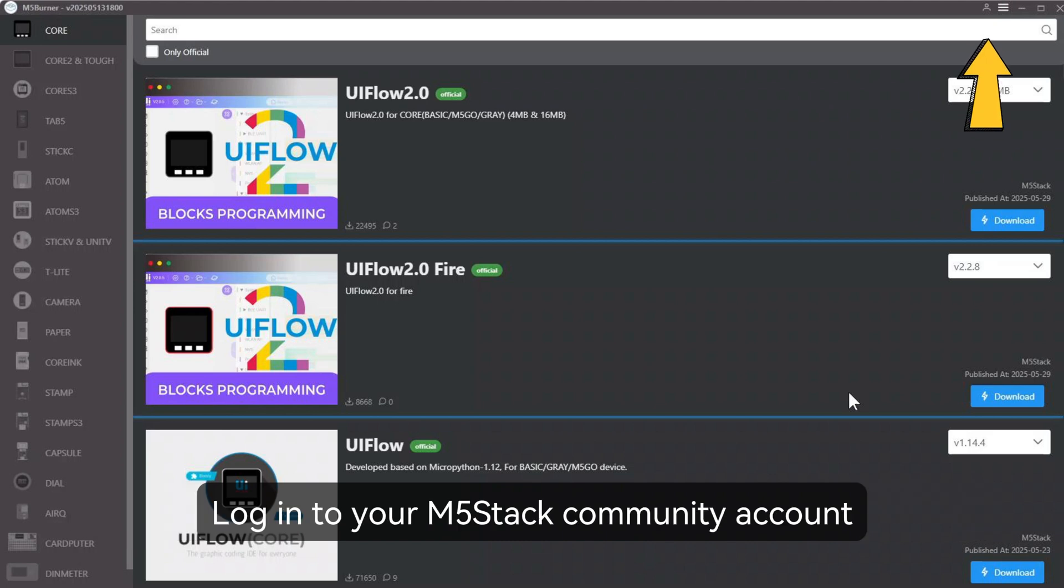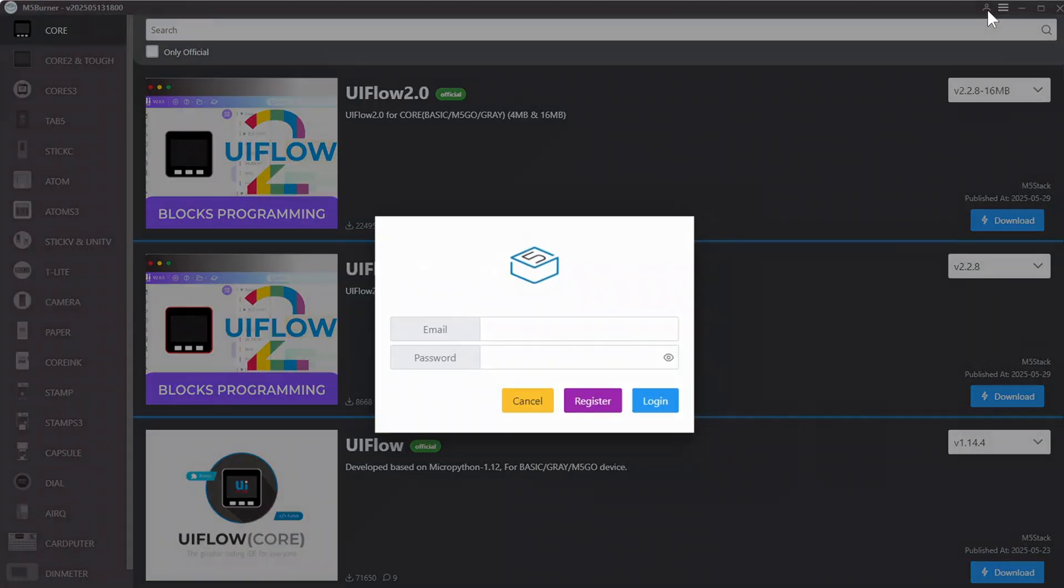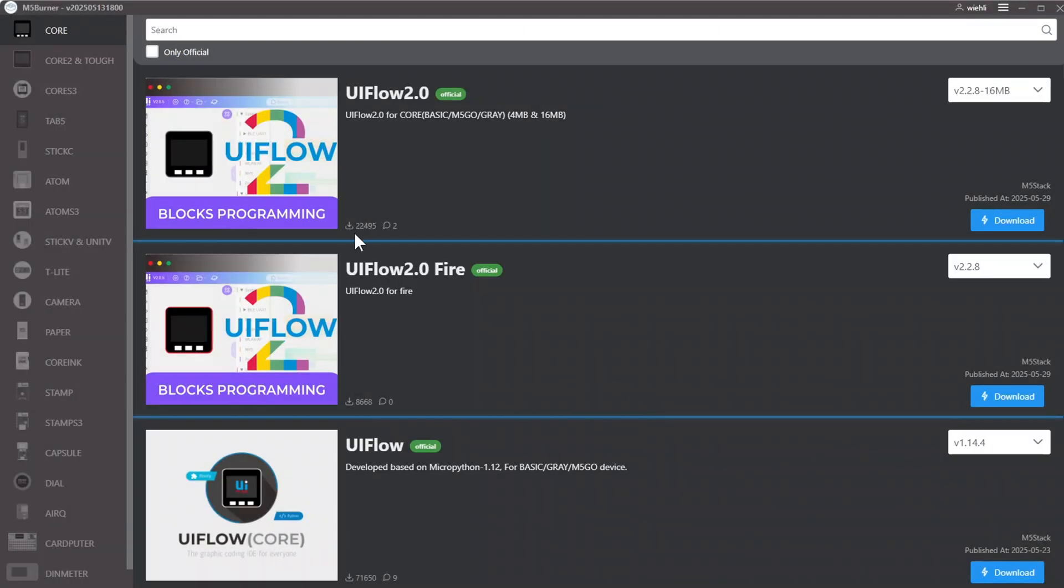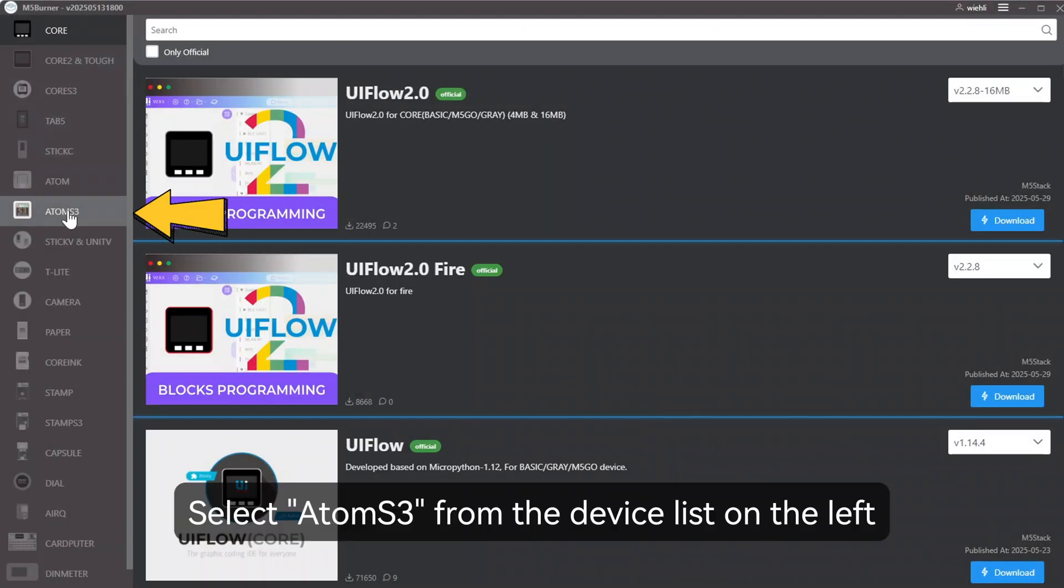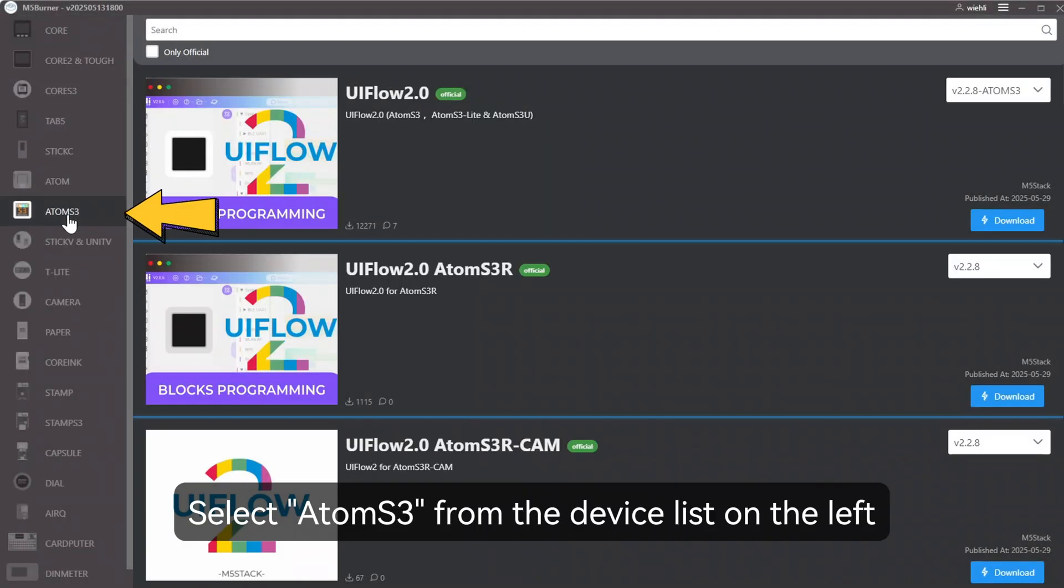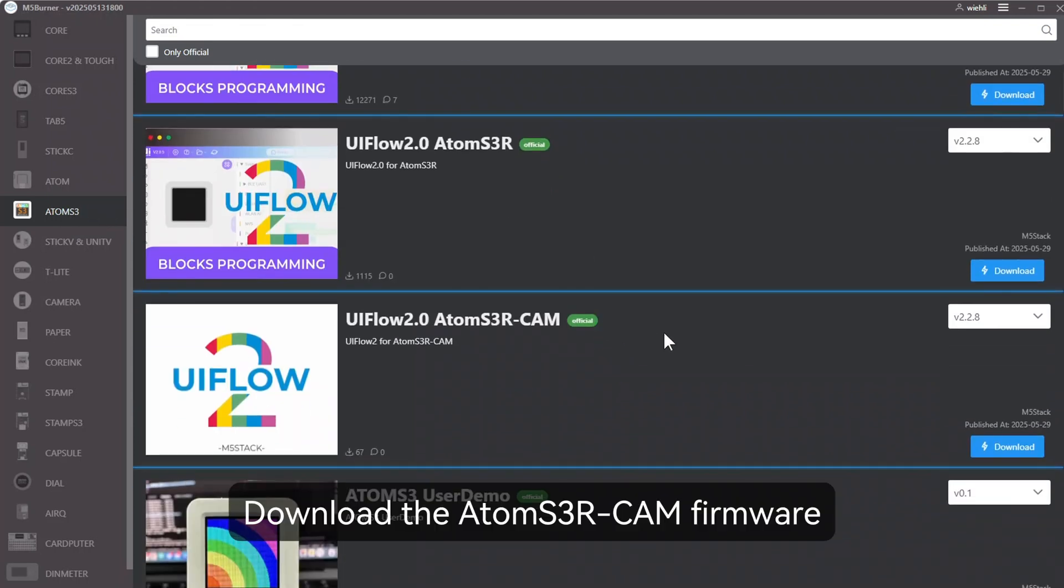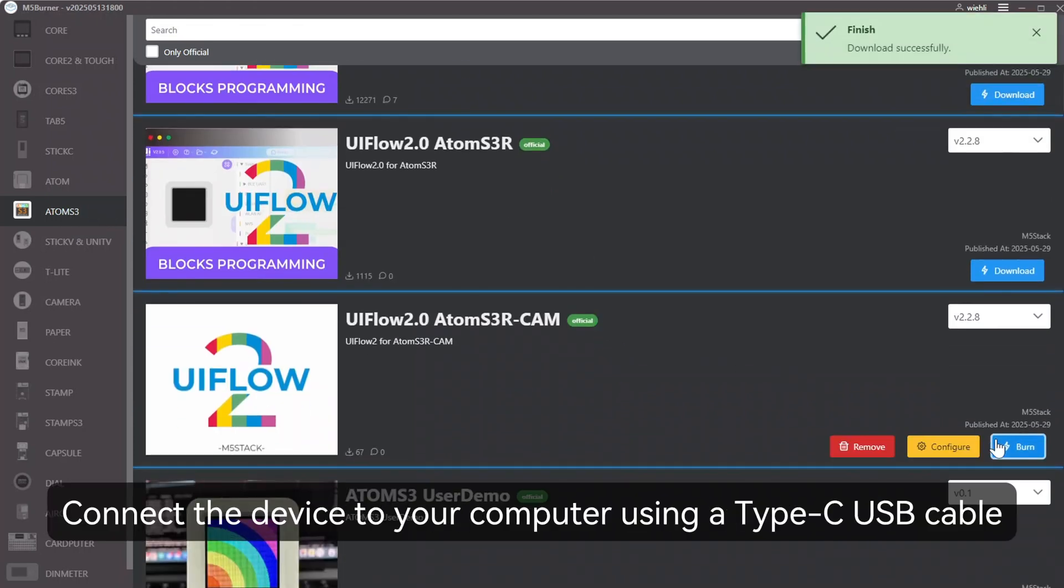Log in to your M5Stack community account. Select Atom S3 from the device list on the left. Download the AtomS3R-CAM firmware.